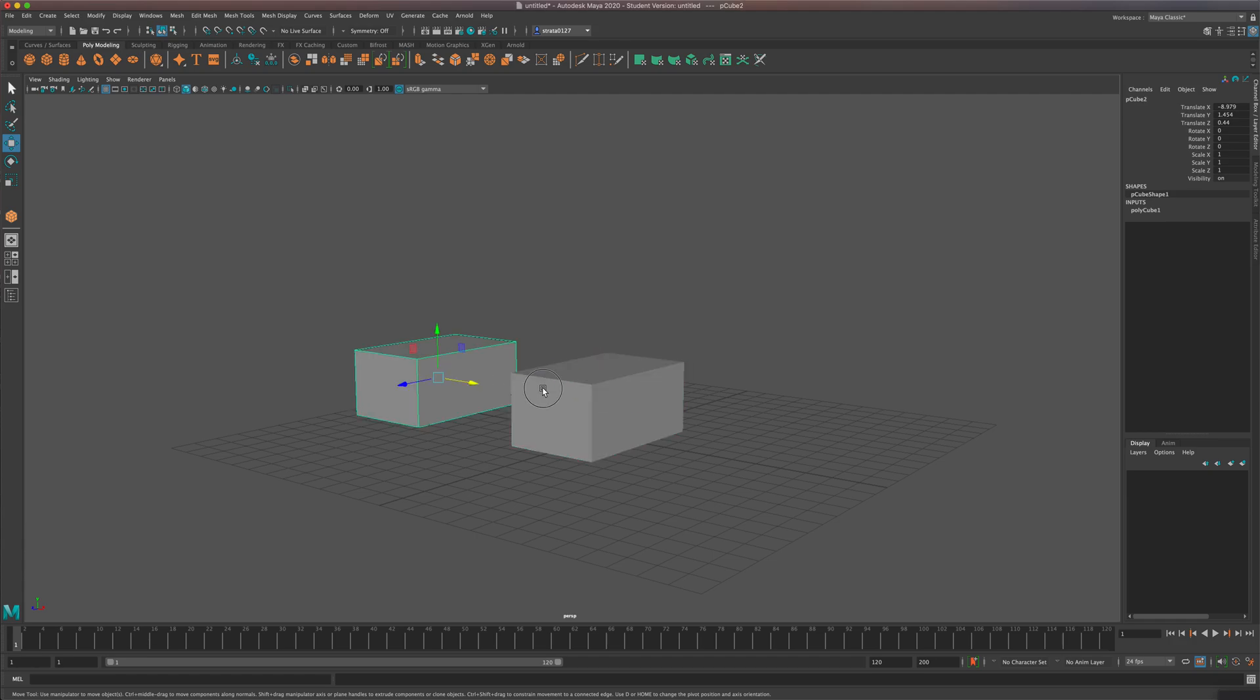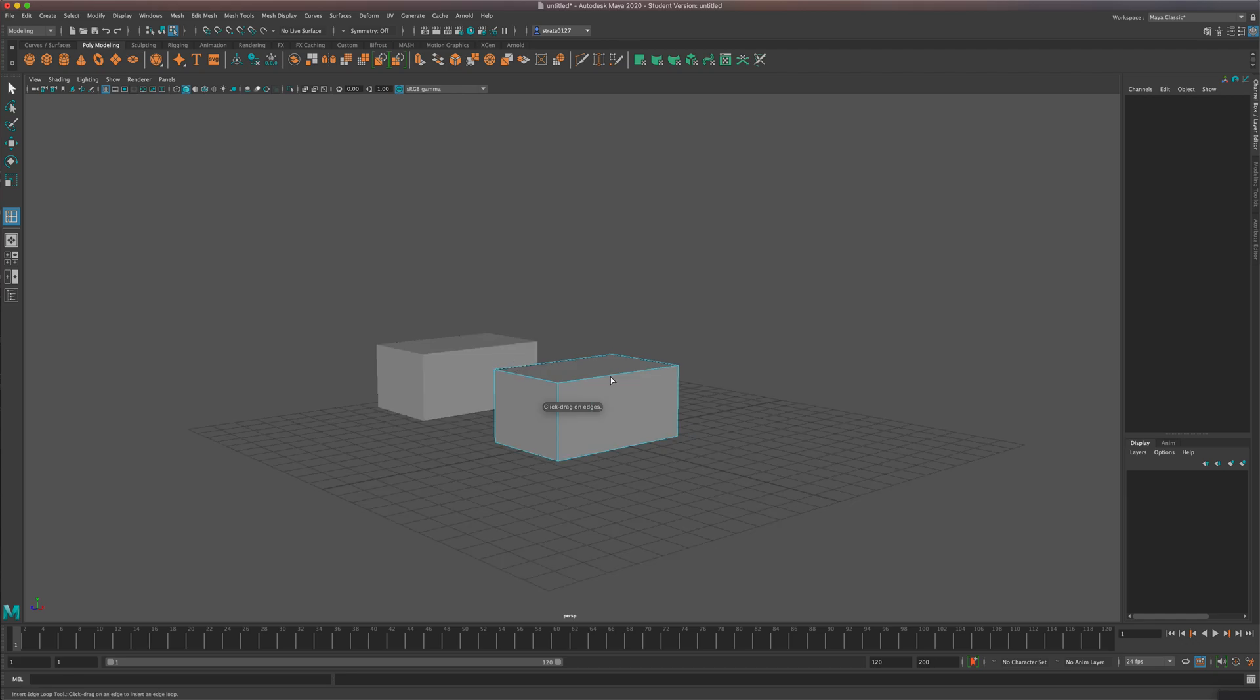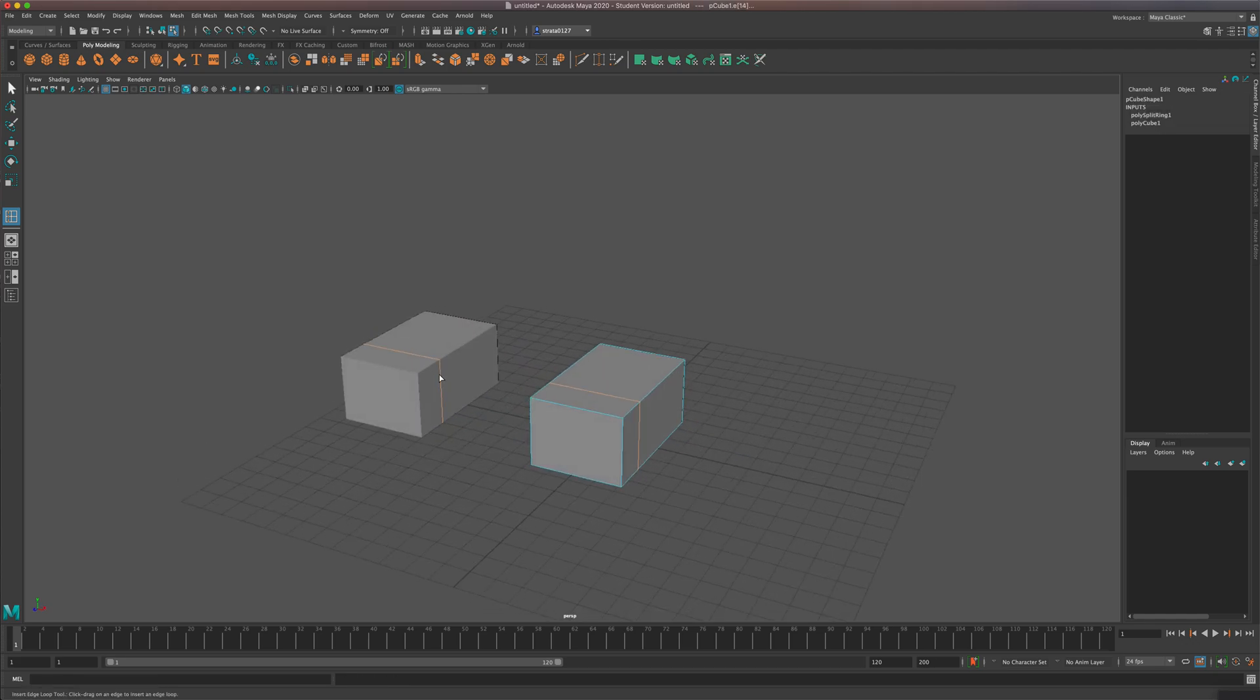Well, if I make a change to any one of these shapes, so let's just say I went into my mesh tools and I wanted to add an edge loop, I could add this edge loop, and notice it makes those changes to the other shape.